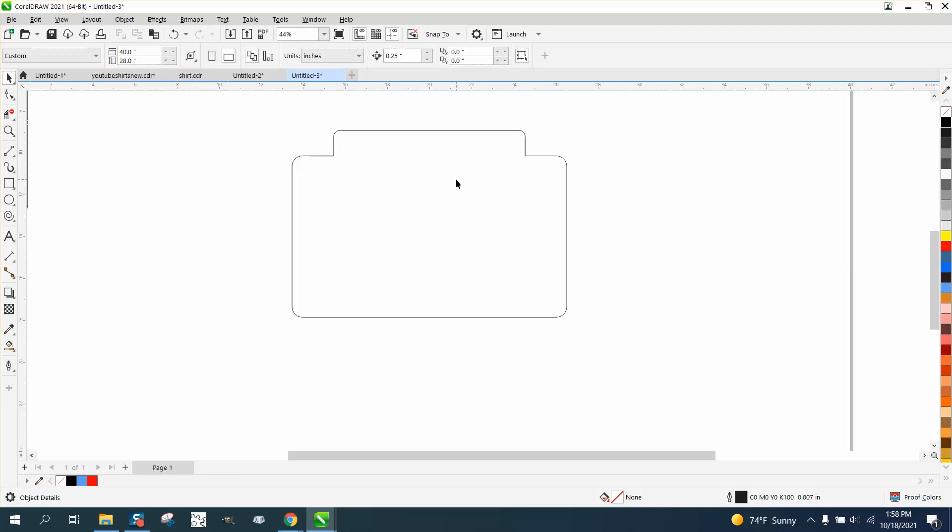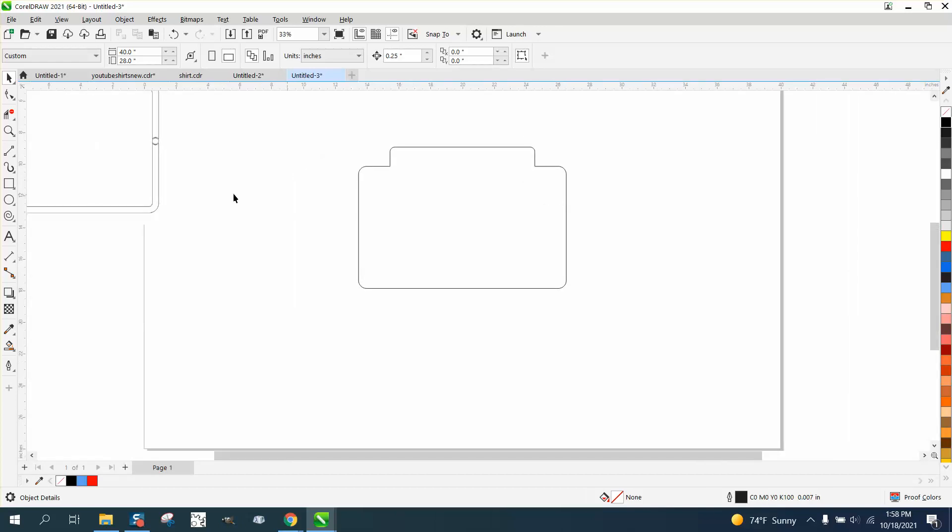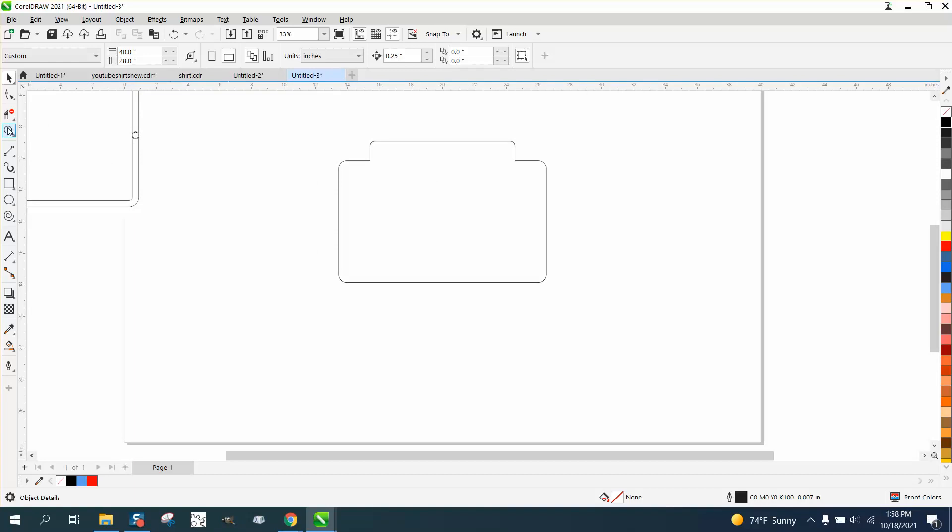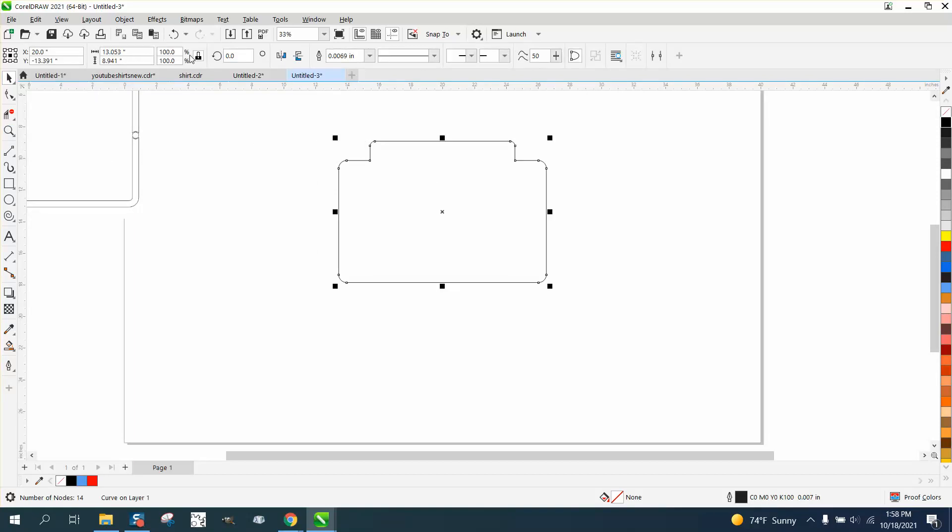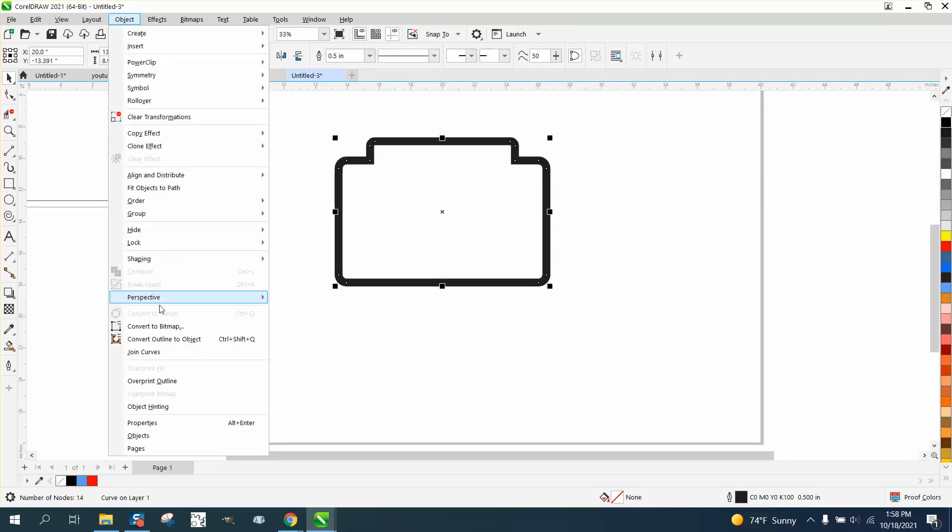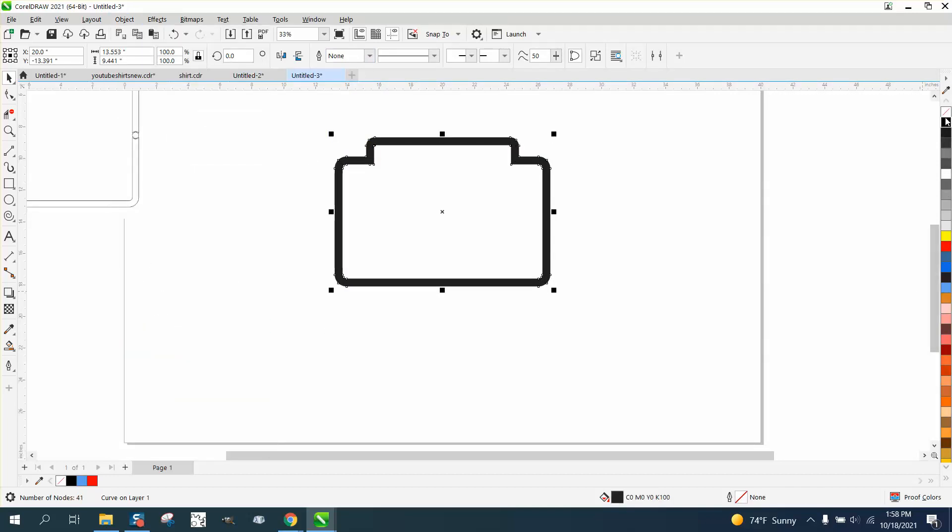Now we have two corners that are not rounded, that the picture has rounded. So what we're gonna do, we're gonna go ahead and take this outline, or this line, and make it a half inch thick. Now we're gonna go to object, convert the outline to an object.